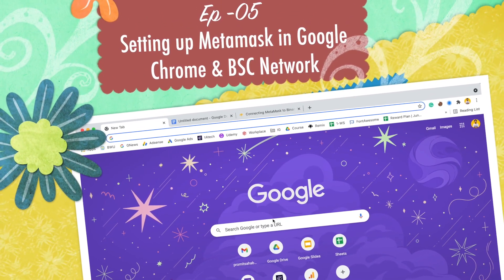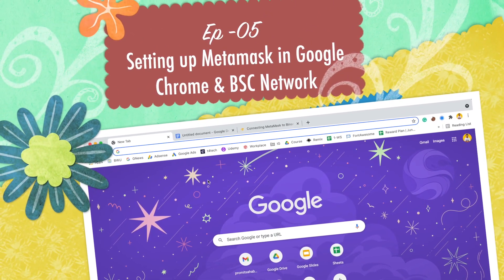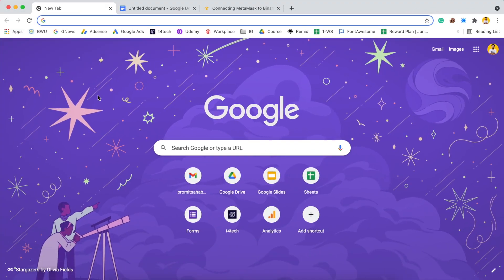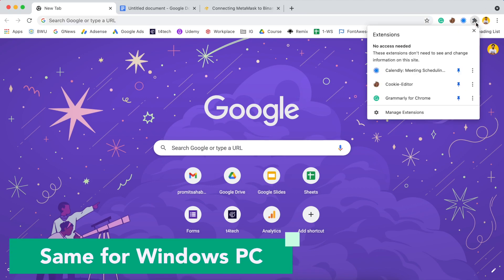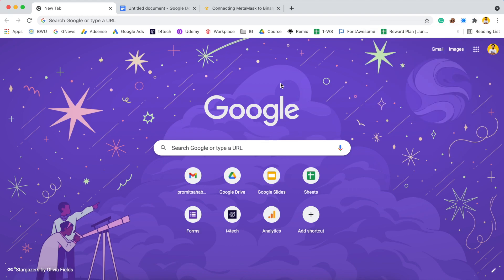This is the 5th episode in our 23-part playlist about blockchain basics. This video is about setting up your MetaMask wallet. I have seen YouTube videos where there is no proper explanation of how to add MetaMask as an extension to Google Chrome browser and then how to set up the Binance Smart Chain.